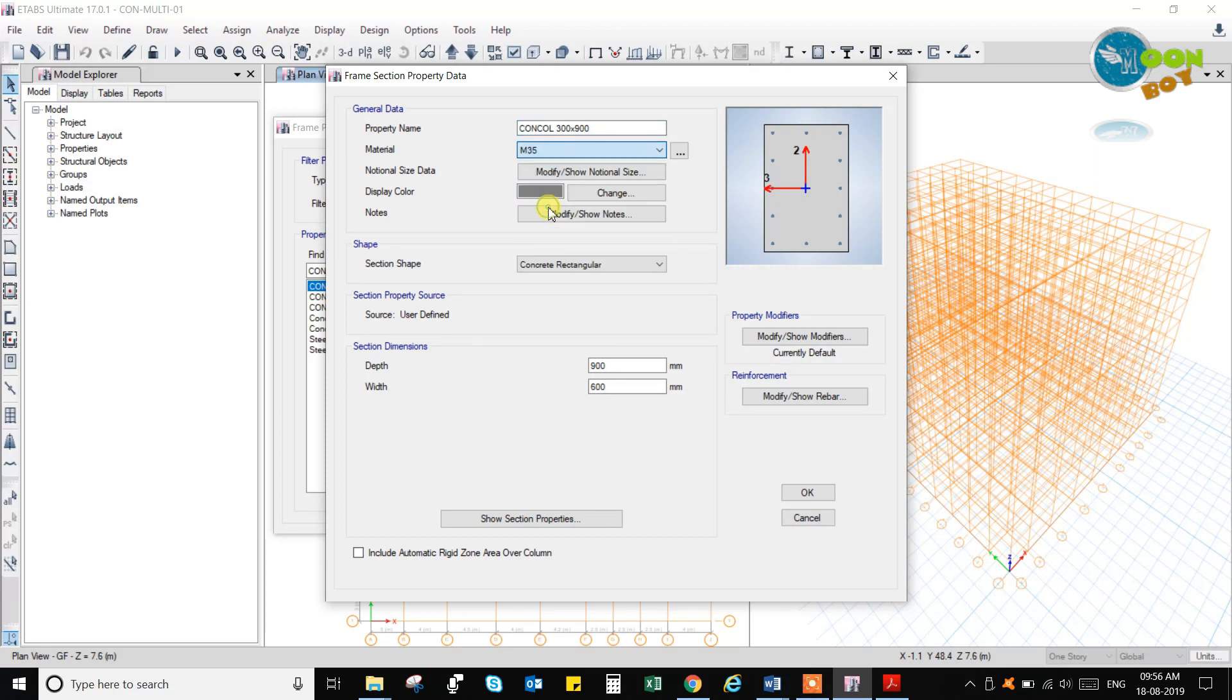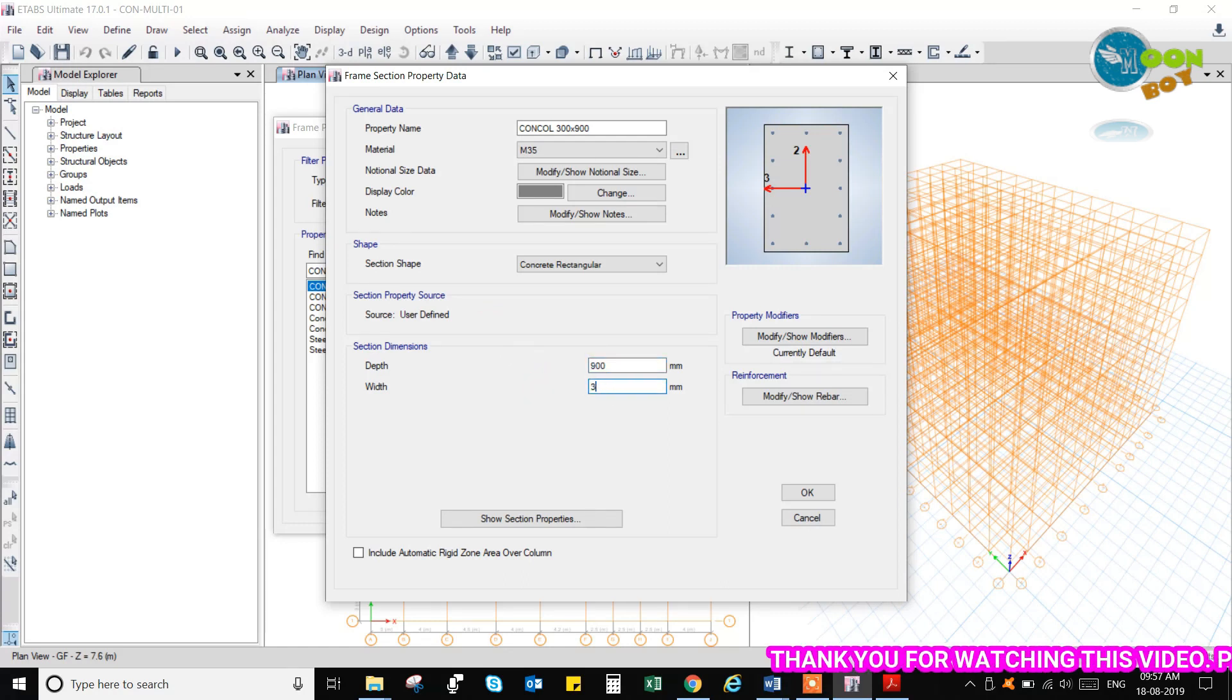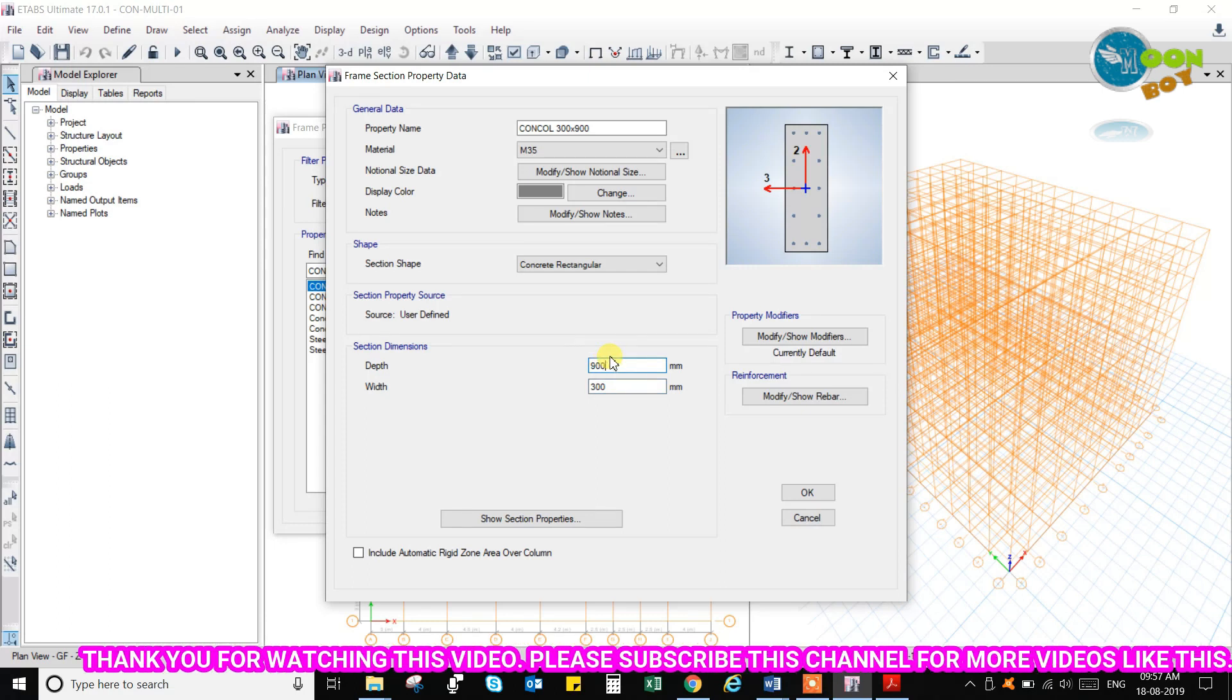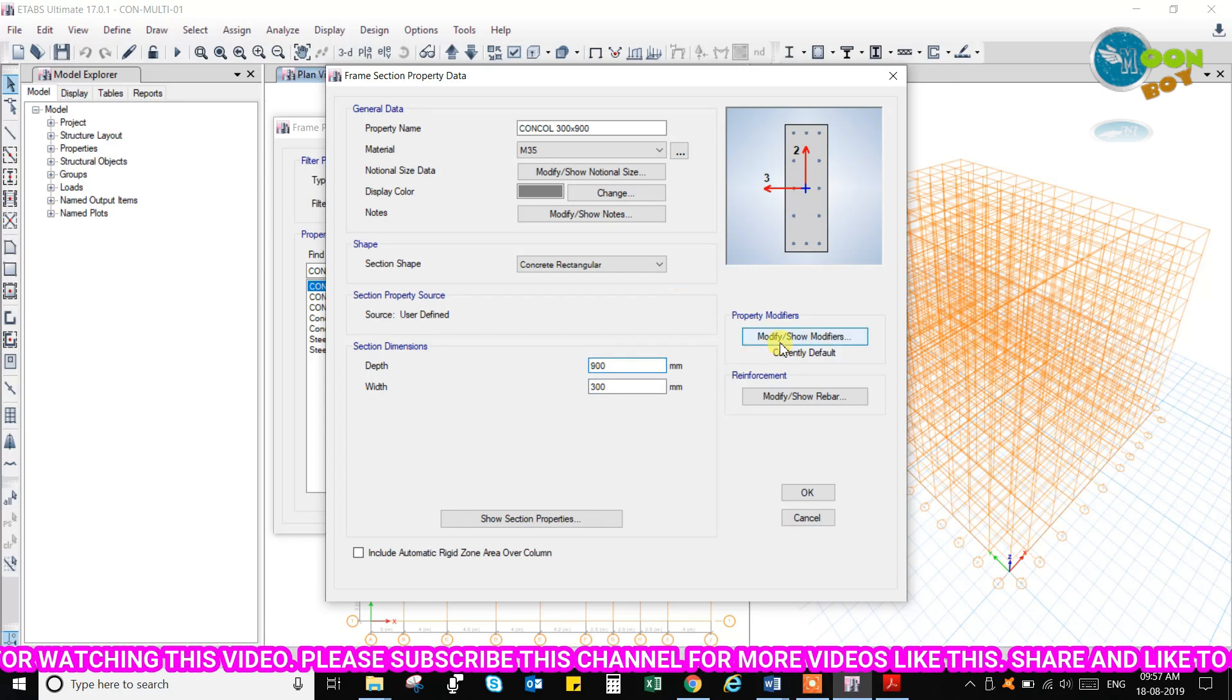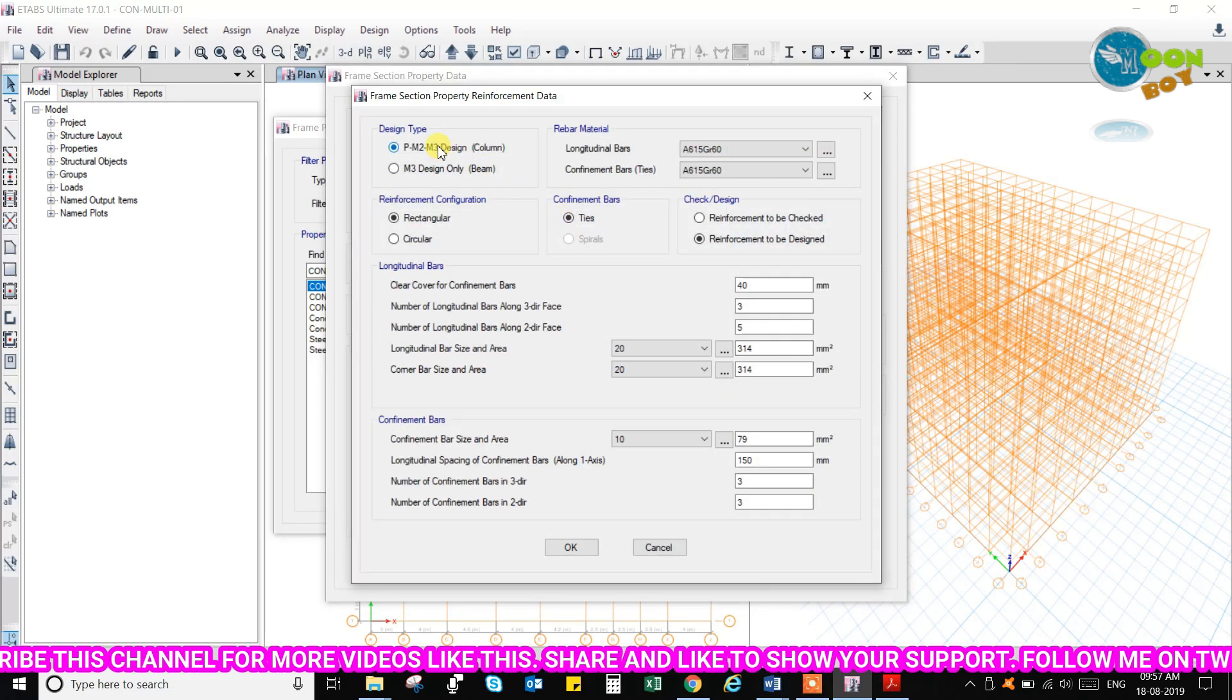You can change the color and all this notes, data, everything. Go to this property. Select column BM2, M3. Select rebars.